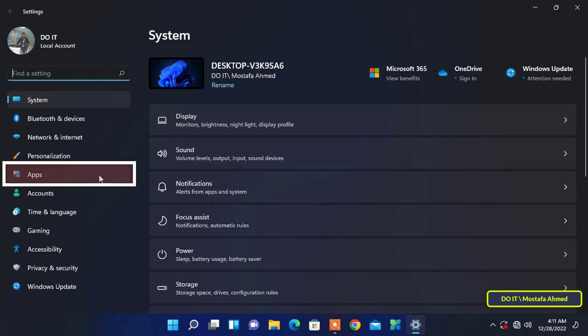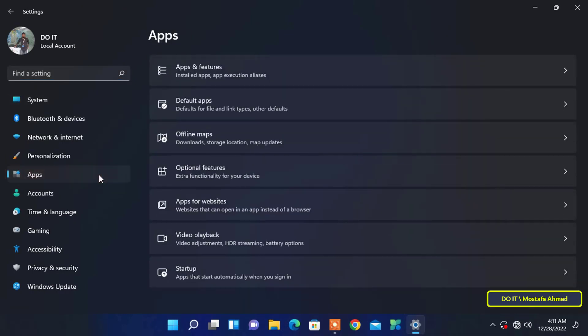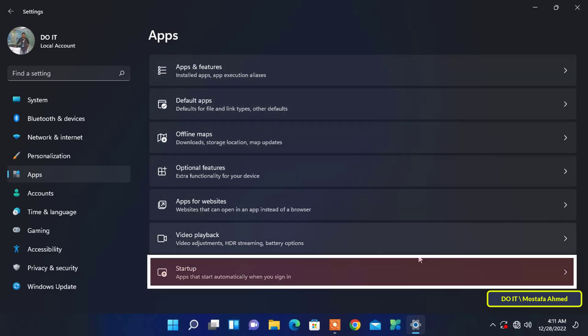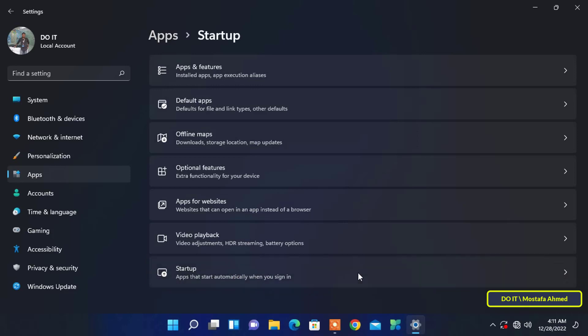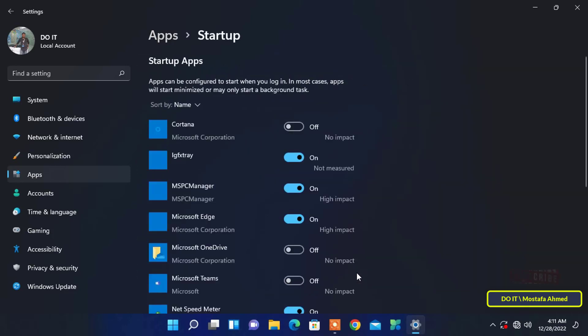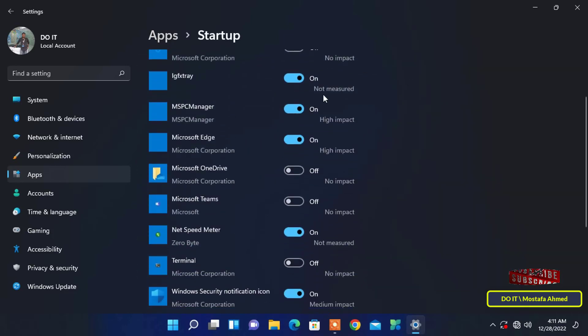After opening the settings, click on the Apps located on the left sidebar, then go to the right section of the window, then select or click Startup. After that, you will be able to see the list of apps on your screen.